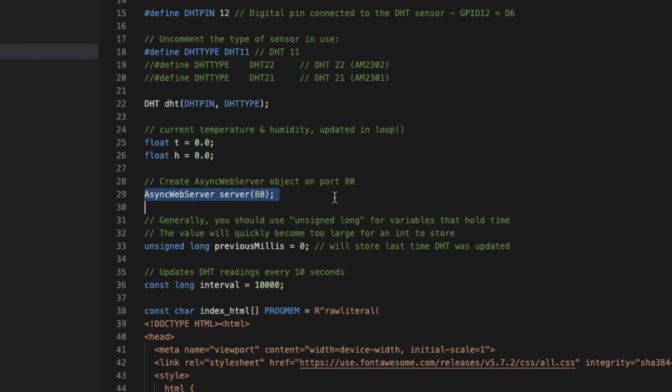Next, we must select the port of the web server and the interval for reading the temperature and humidity values.